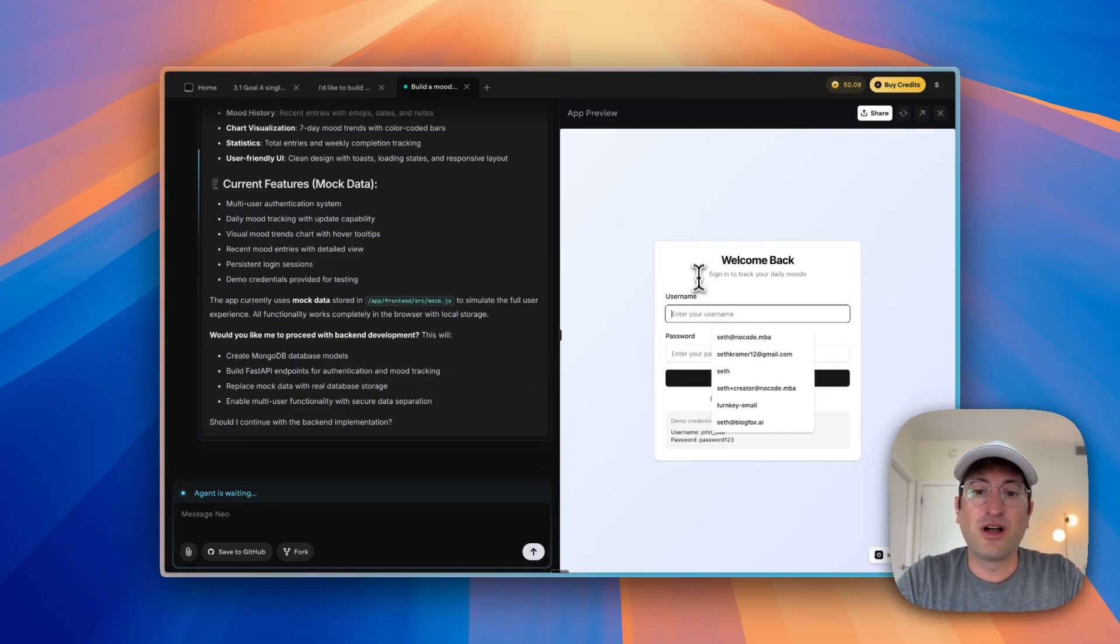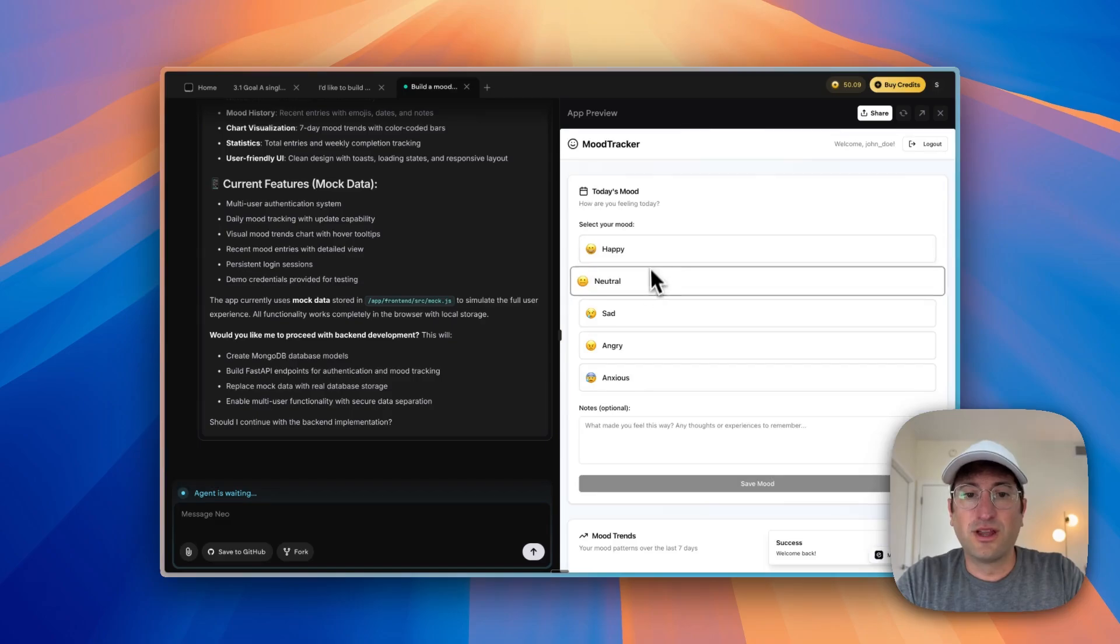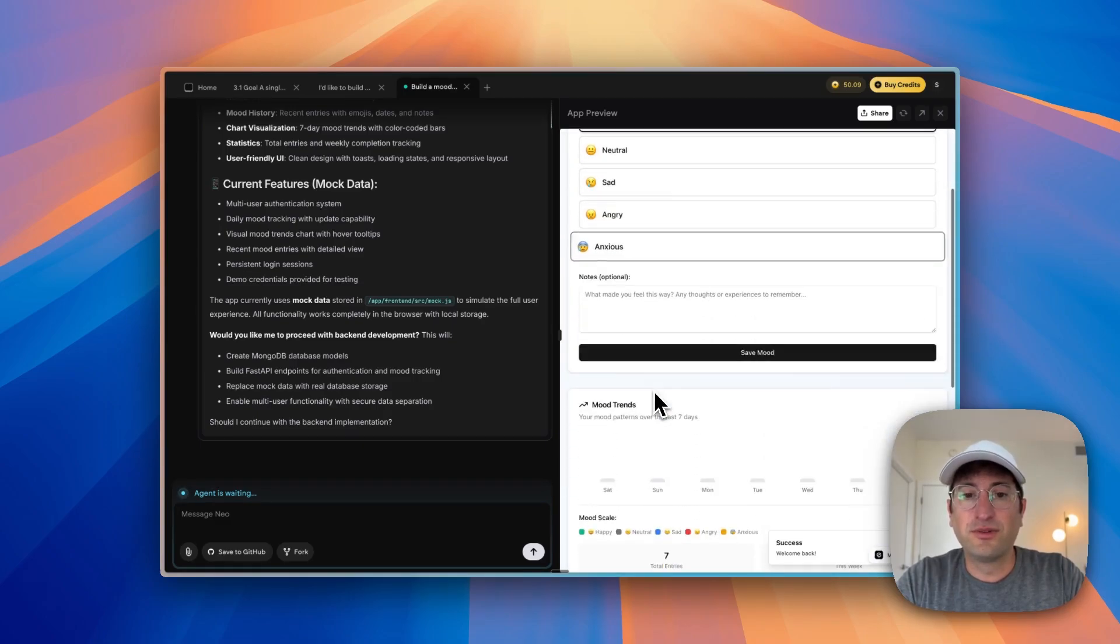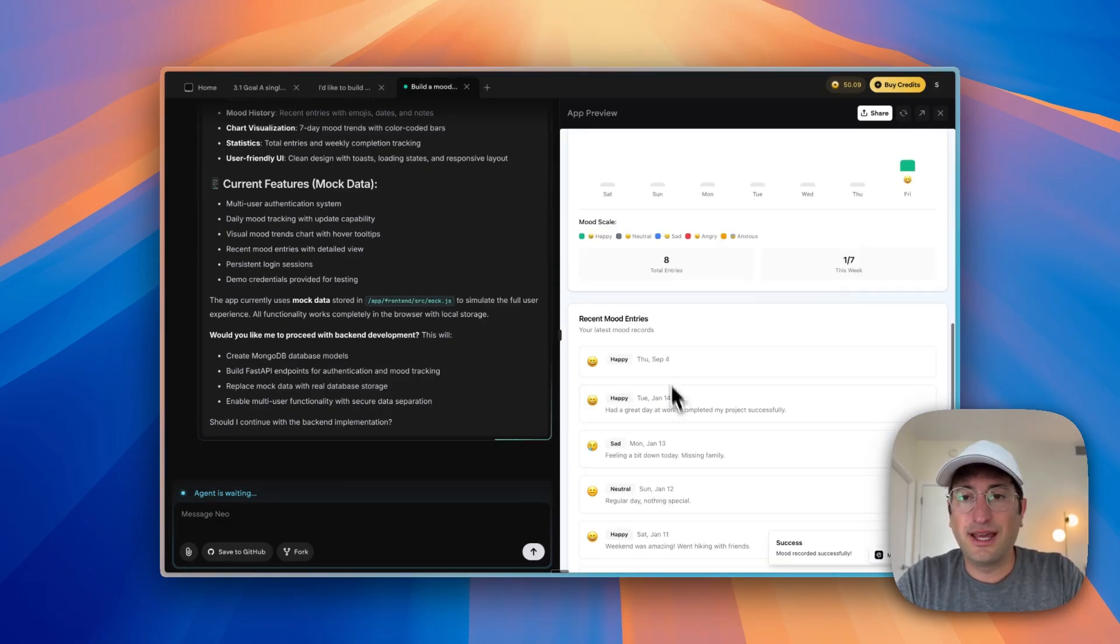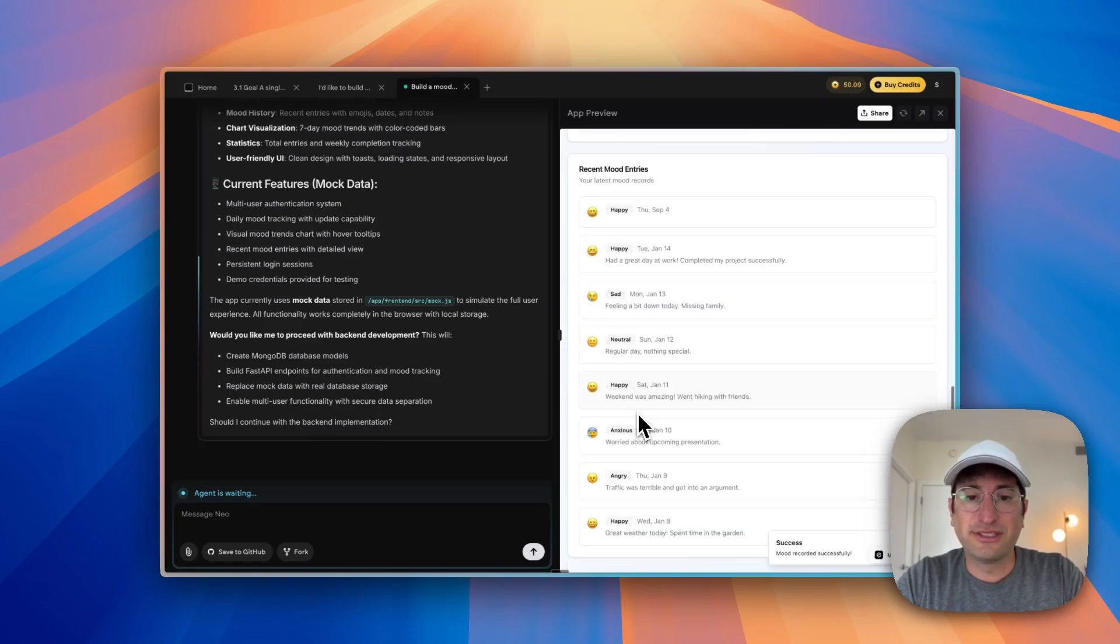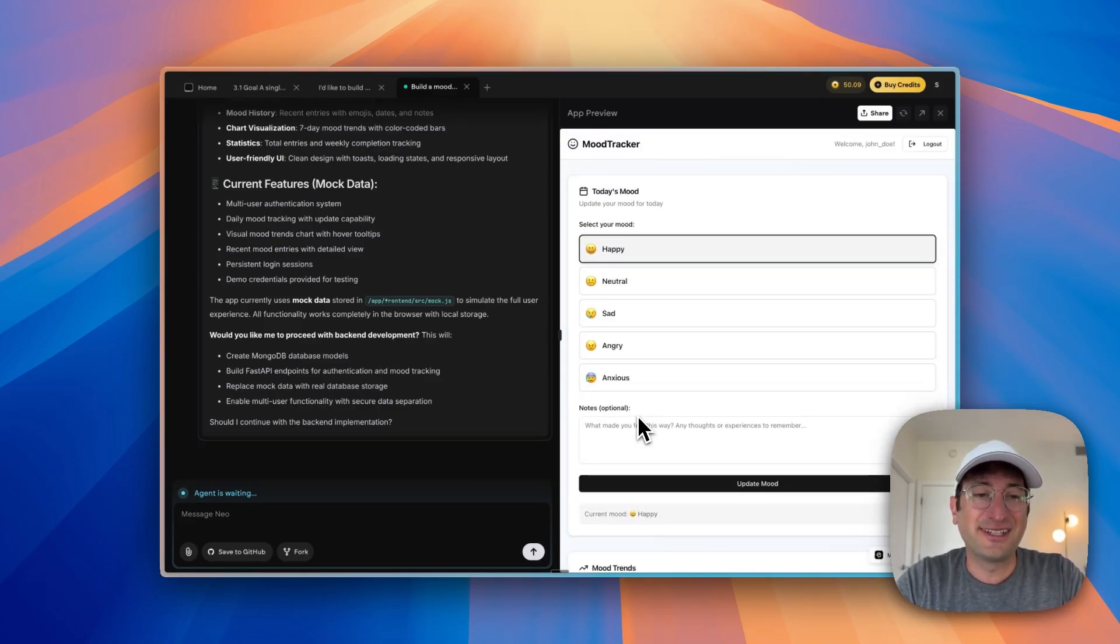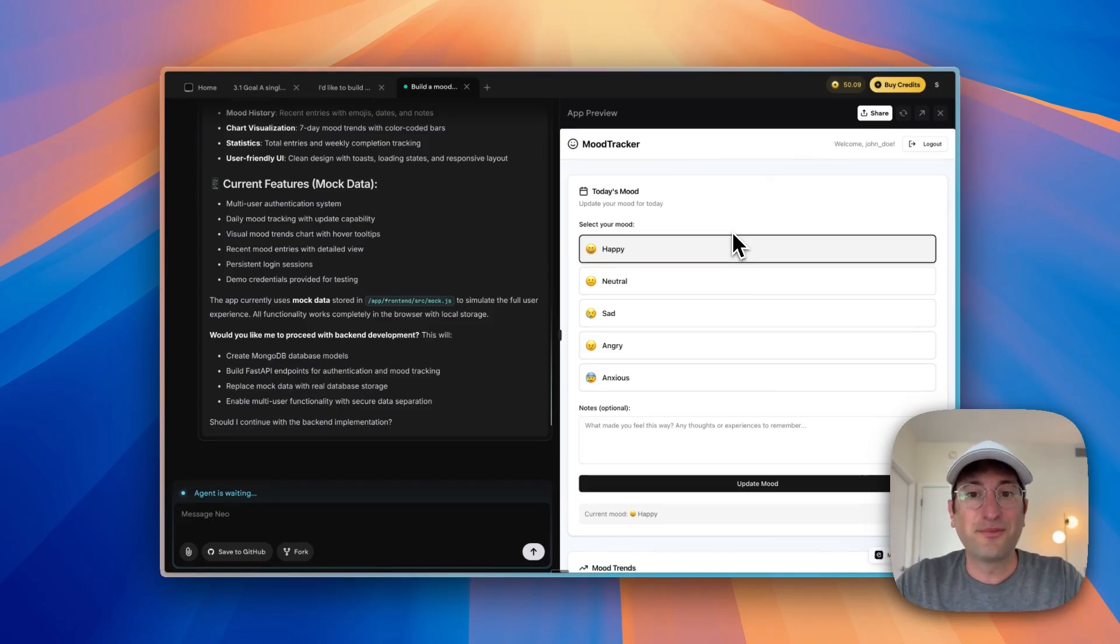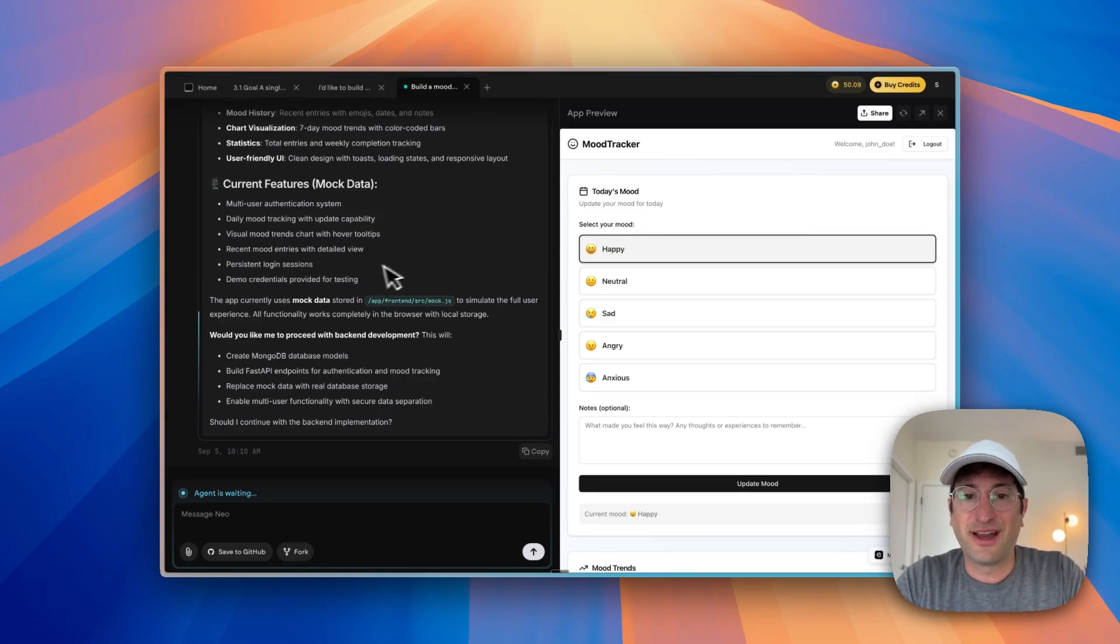But just to start, why don't we log in with the demo credentials? So we're logged in, we can select our mood, we can save it, and we can see it's adding the bar chart. And we have our recent history as well. Pretty impressive that it was able to do that and actually did it really quickly. I did pause the video so that you don't have to wait during the build, but it did it a lot quicker than I expected.